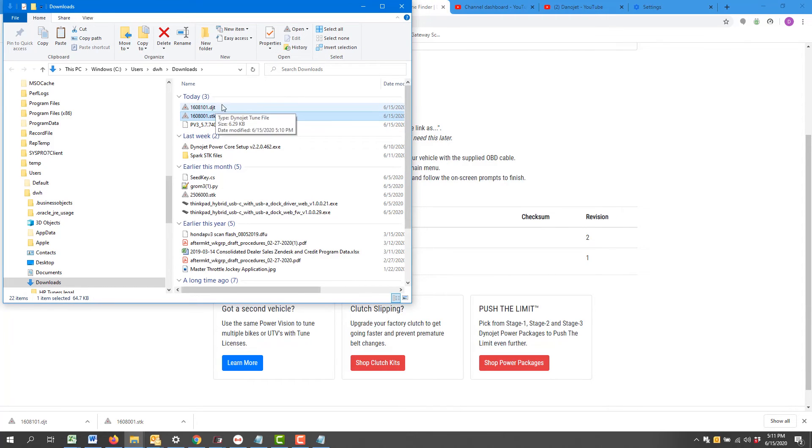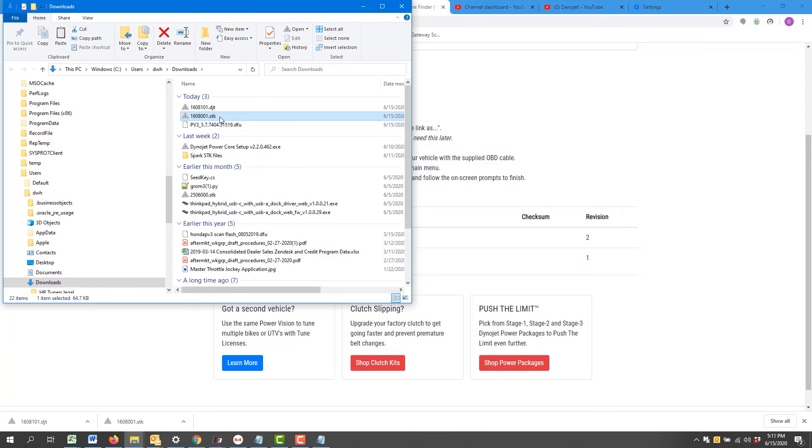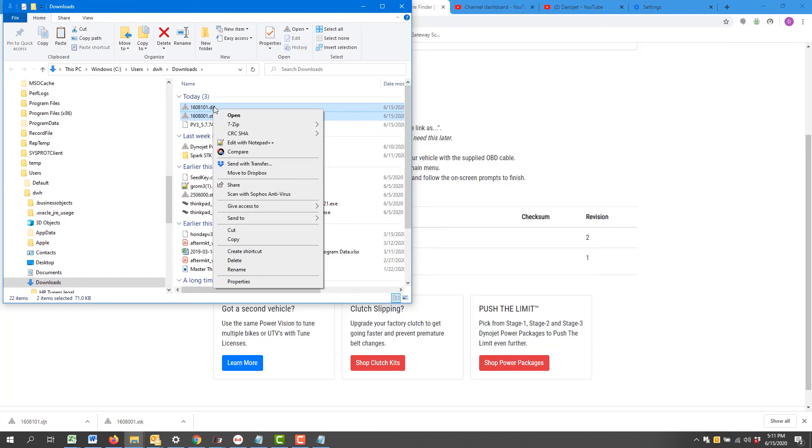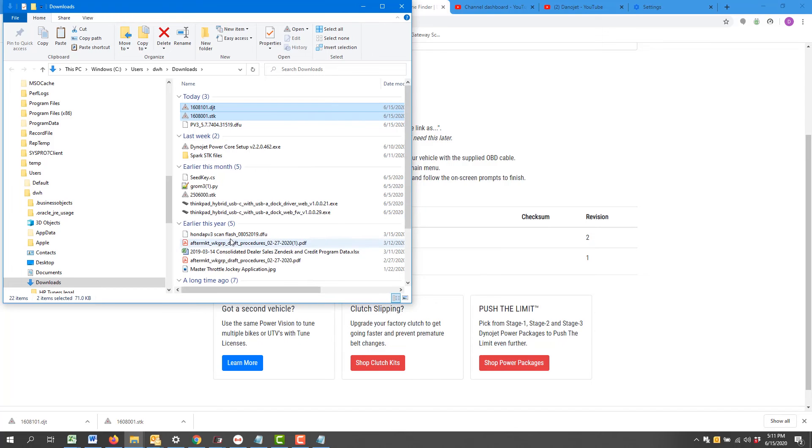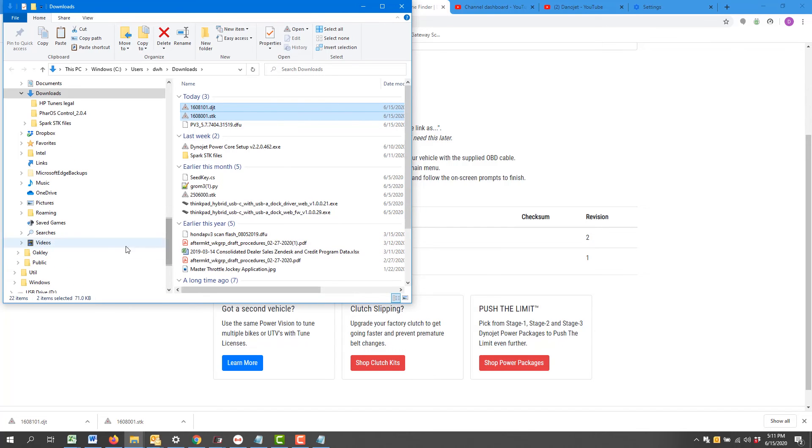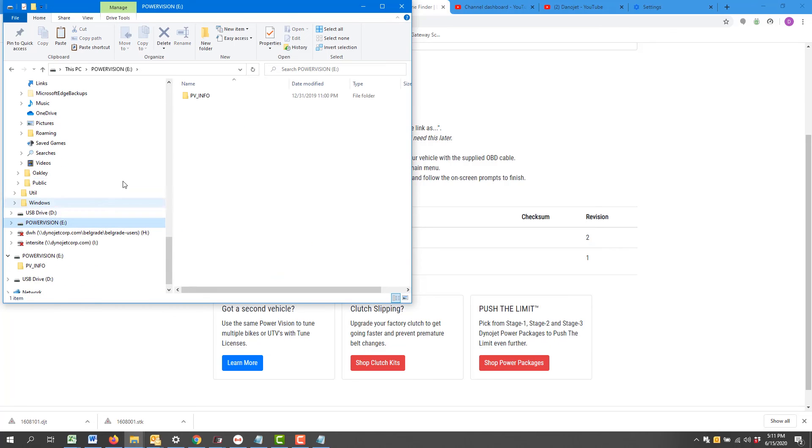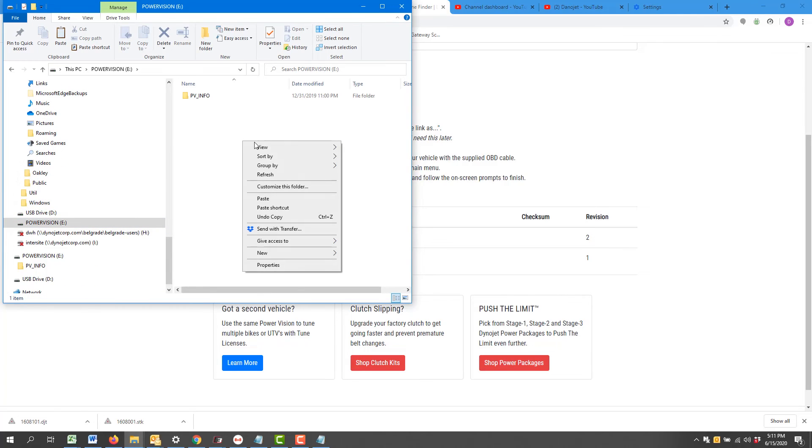I can hold the Ctrl key, left click stock and DJT—or STK and DJT—right click and say copy. Back over here to my Power Vision drive, right click and paste.